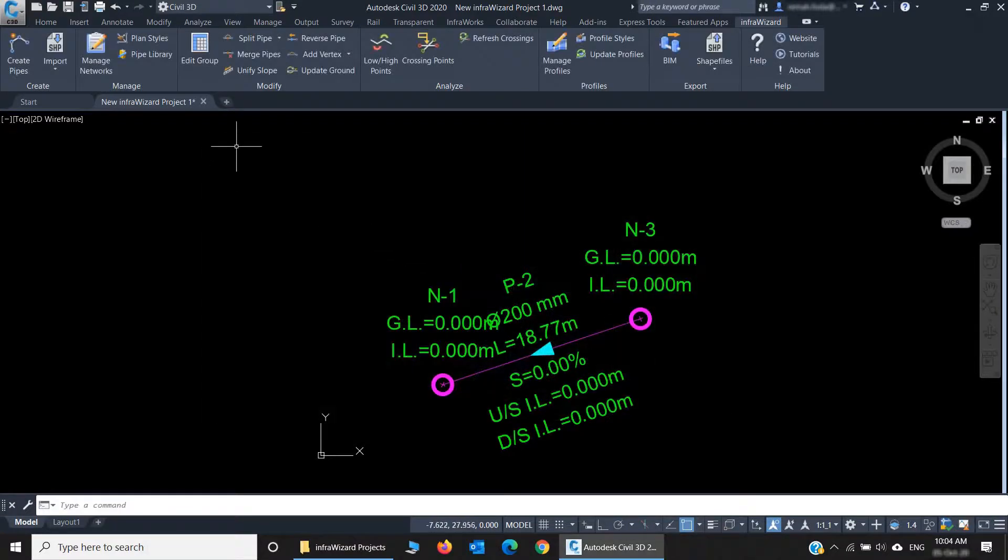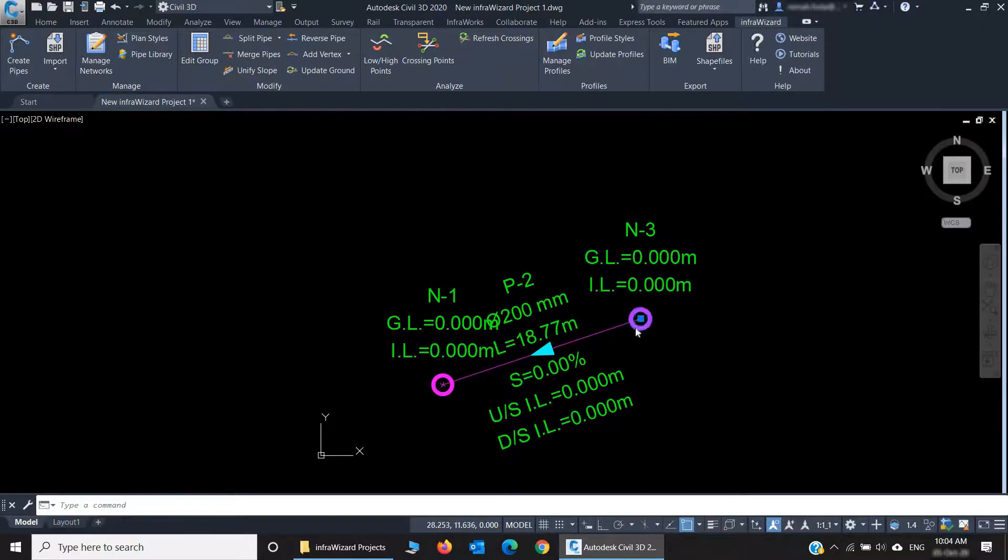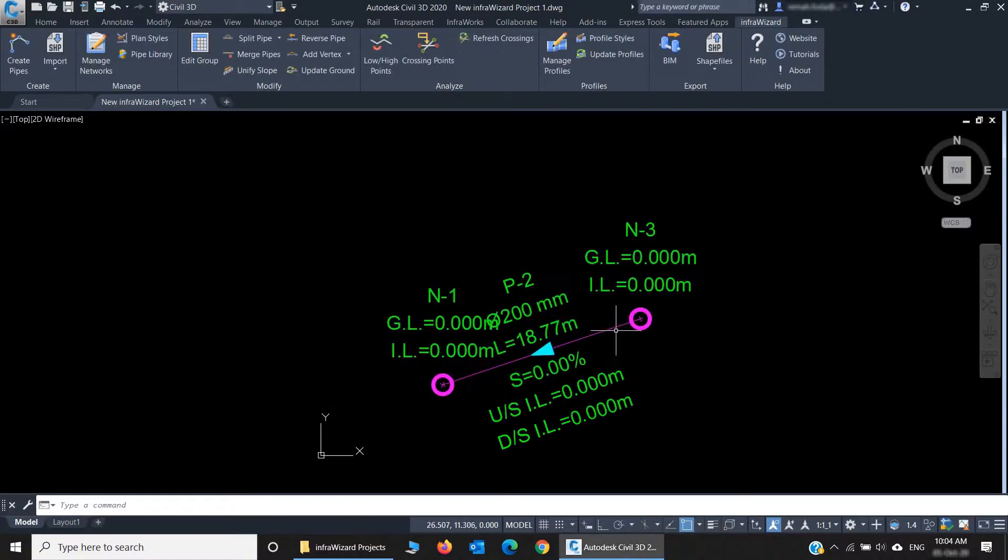And then we reach the modify panel. Generally, you may use several ways to modify and edit your networks. The simplest is by double-clicking a pipe or a node to edit its properties.